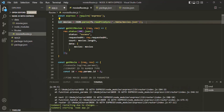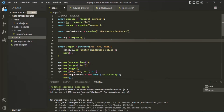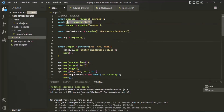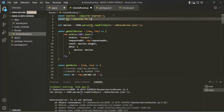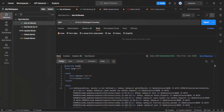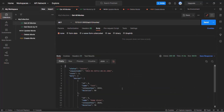Now let's save the changes, and here again we have an error — it says fs is not defined. So we also need to get the fs package. I'll cut it from app.js and go to movies-route.js, where we are trying to use the fs package but haven't imported it. So let's import it here. Now let's save the changes and go back to Postman to make a request again. Now in the response we are getting all the movies.